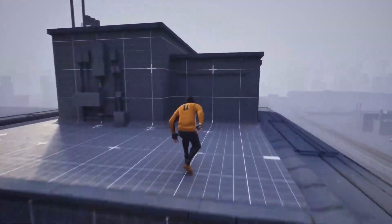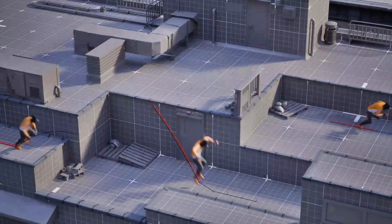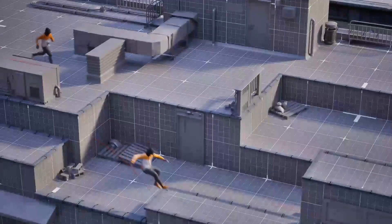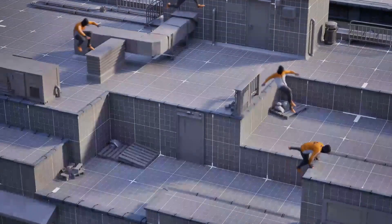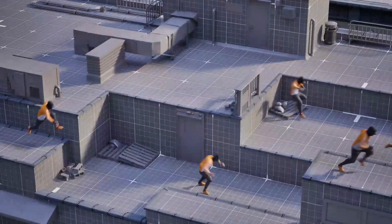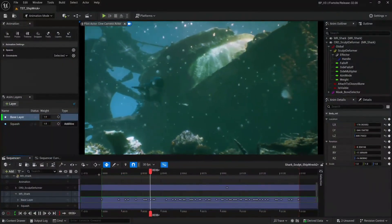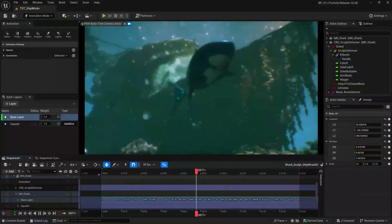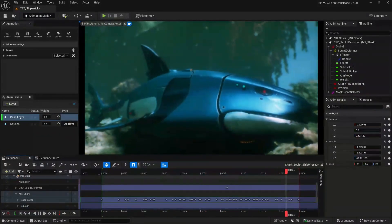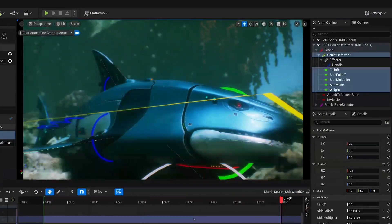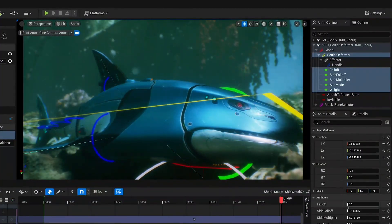Creating animation requires a lot of effort, and being able to do it in context in your environments makes that much easier. That is why we're continuing to invest in developing a world-class animation authoring system and removing the need to round-trip to DCC or any external tools.